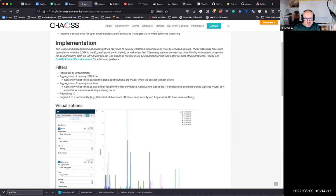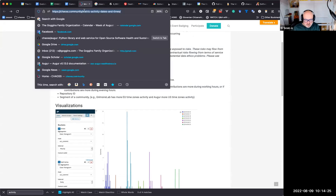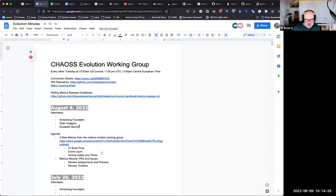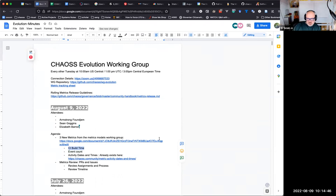I had written down three, but it looks like activity dates and times actually exists already. So event count and CI build time are the two metrics we need to build.